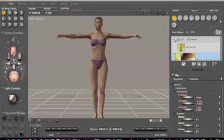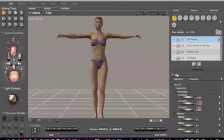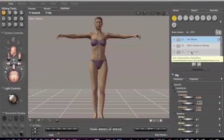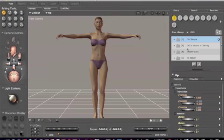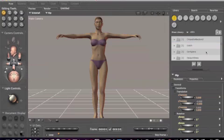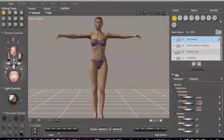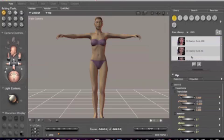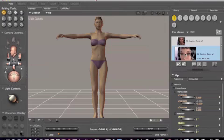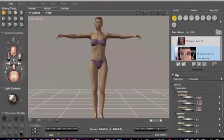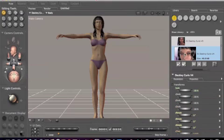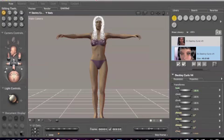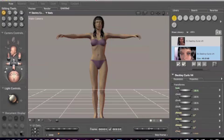Here we go, we've got Victoria there. Now let's dress her up. First thing I want to do is put some hair on her. I've got this hair right here called Destiny Curls. Scroll down, there we go. Now we've got Destiny Curls V4. Double click and it's loading, and there you go.